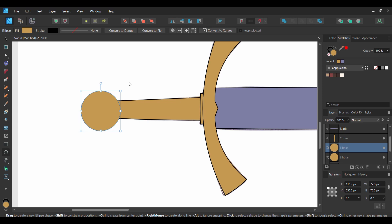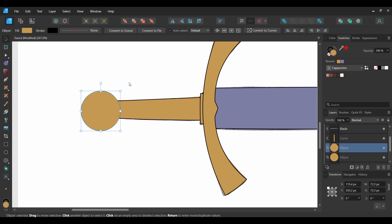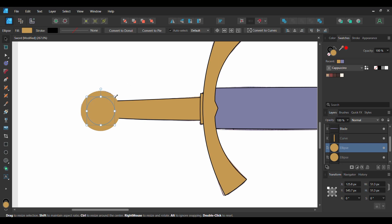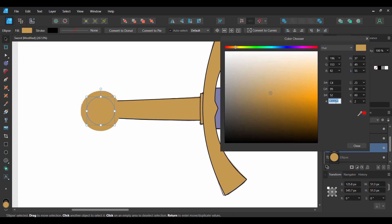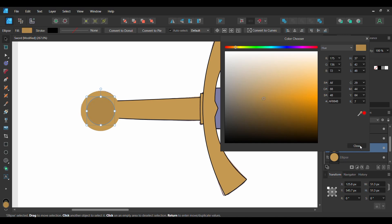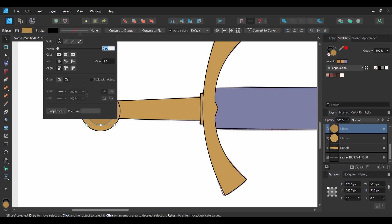Grab the Move tool, then select the duplicated circle. Press Ctrl and Shift and make this circle smaller. After that, double click the Fill color and set the duplicate circle to the following hex code number: AF8848. Give both of the circles a one point stroke and set the color to black.